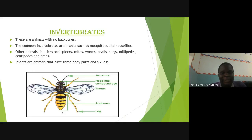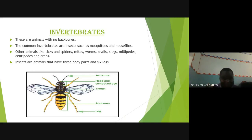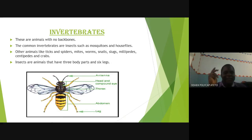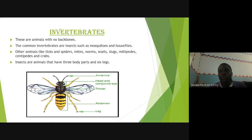Insects have three body parts — this is the main difference between an insect and others. You can see the head, the thorax, and the abdomen. They also have six legs. So mosquitoes, house flies, butterflies, and termites have three body parts and six legs. Whereas spiders, mites, ticks, and scorpions have eight legs and their body is divided into two parts.